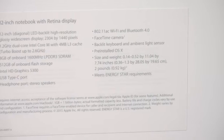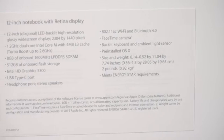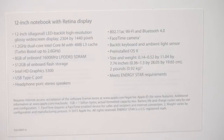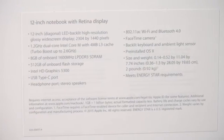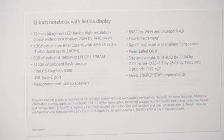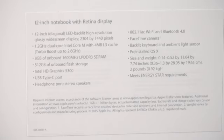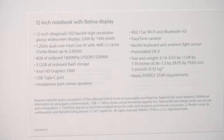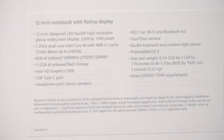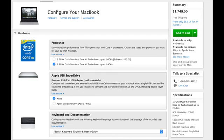We also get another upgraded configuration starting at $1599, which gets you a 1.2 gigahertz dual-core processor, 8GB of RAM, and a 512GB SSD, so doubles the SSD space. And for $1749, you can bump up the processor to 1.3 gigahertz.